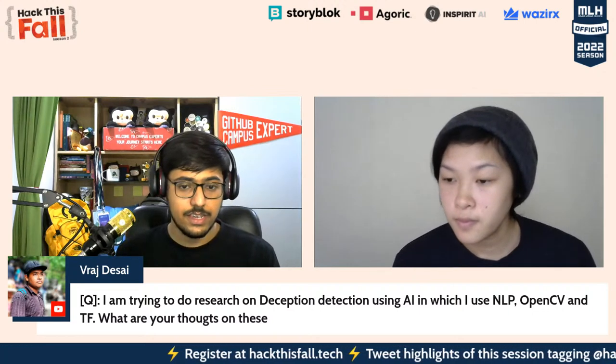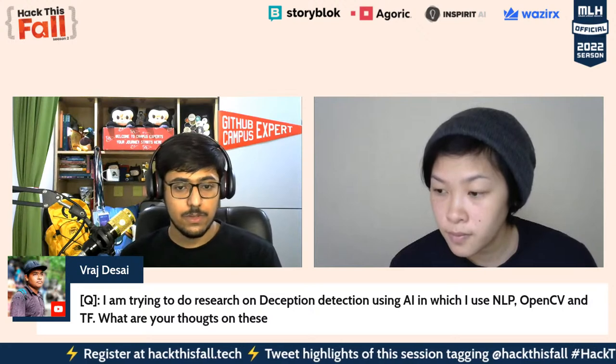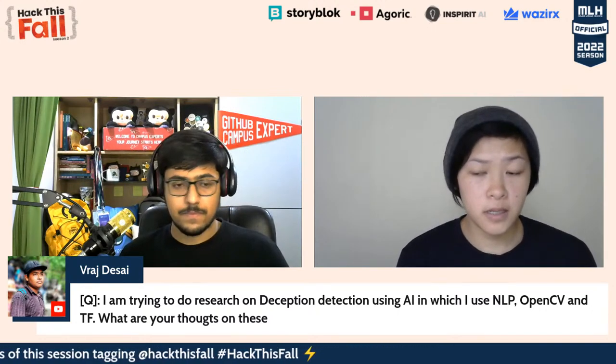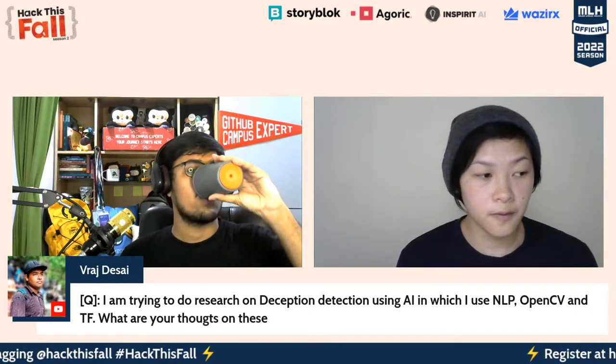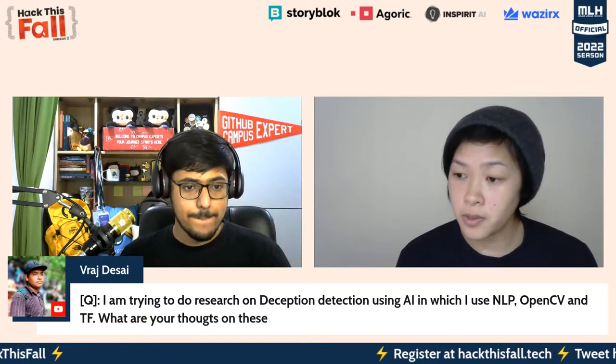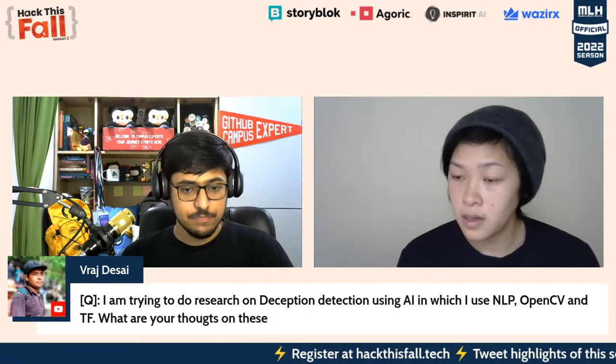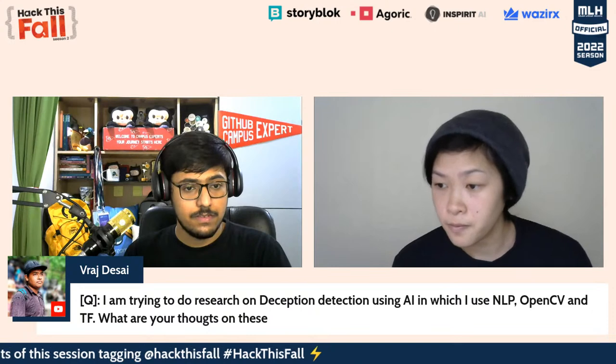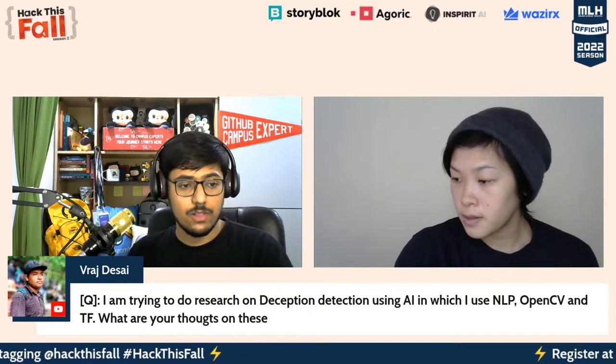Raj is trying to do research on deception detection using AI, using NLT, OpenCV, and TensorFlow. I think that's awesome. In terms of doing research, I definitely recommend looking up research papers that have done similar things, seeing what worked for them, seeing what didn't work for them, and trying to see if you can take a different direction and add something new to the topic. That's an awesome start. All the very best, Raj.